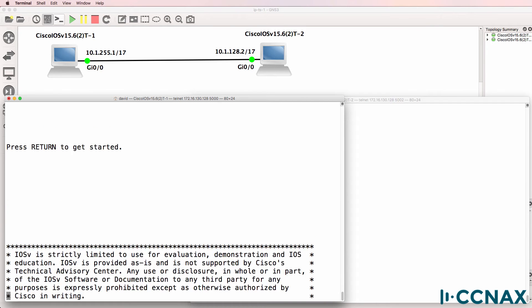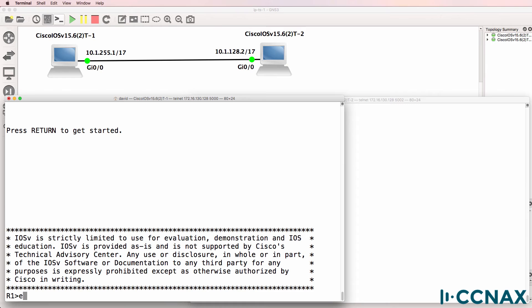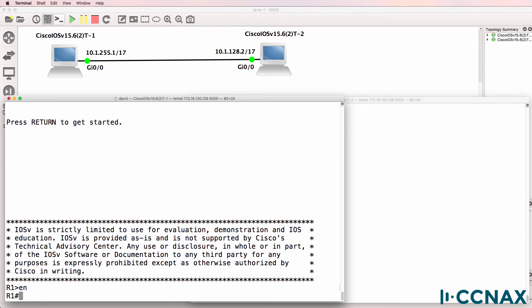In this topology, I'm using Cisco routers instead of Windows PCs, as it's important for you to learn the Cisco CLI and the commands available on Cisco devices.